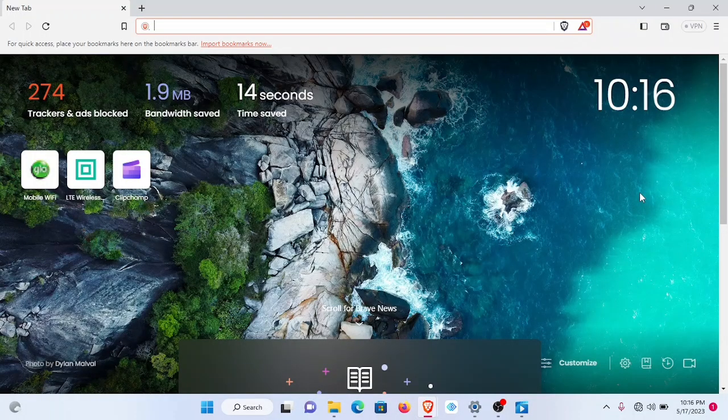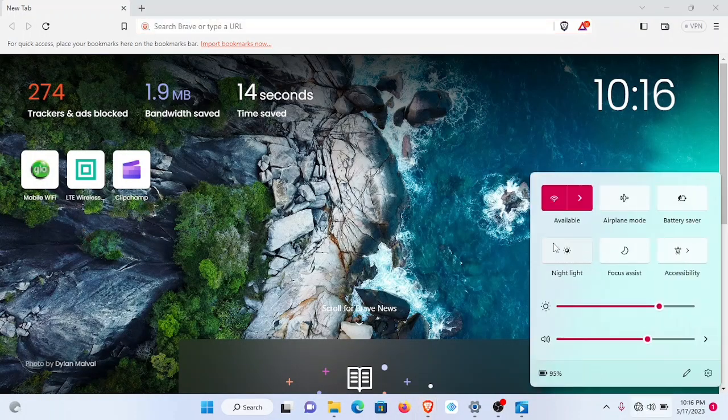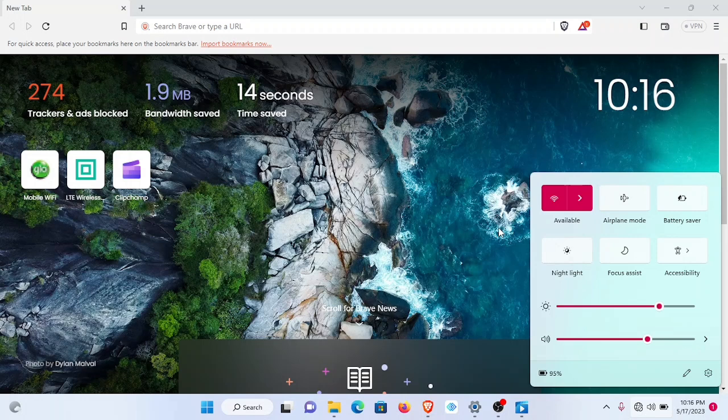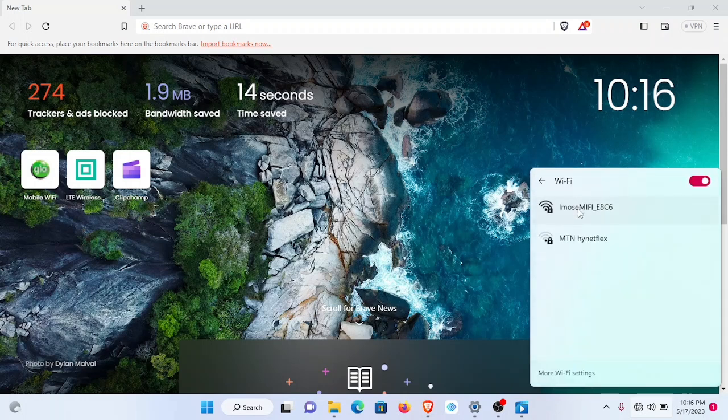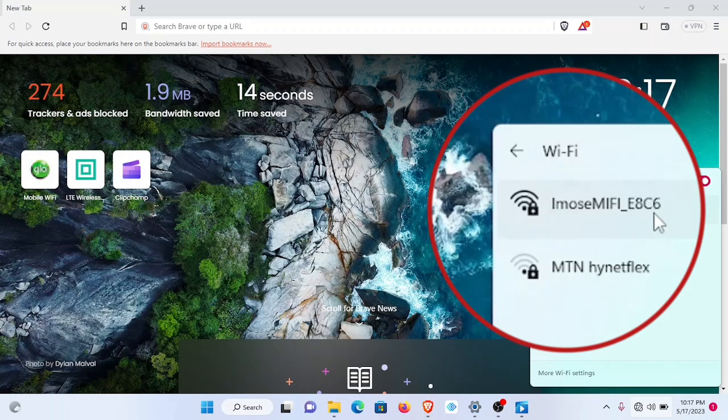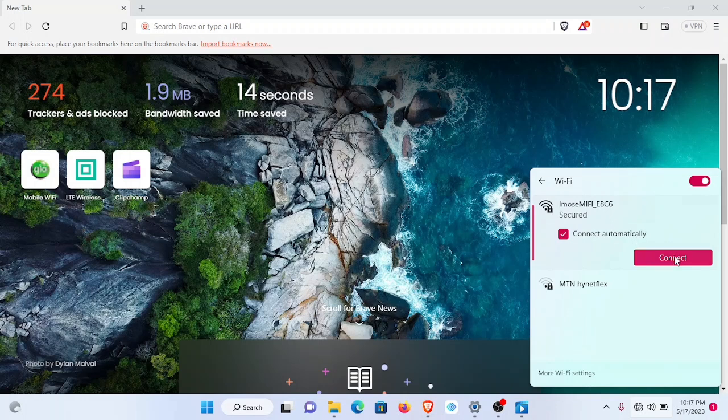We begin by establishing a connection between your MiFi and your desktop, preferably because of the larger interface. Ensure your MiFi is powered on and then under your Wi-Fi connection, search for the device name. The default device name is iMOS MiFi underscore E8C6. Make an attempt to connect.